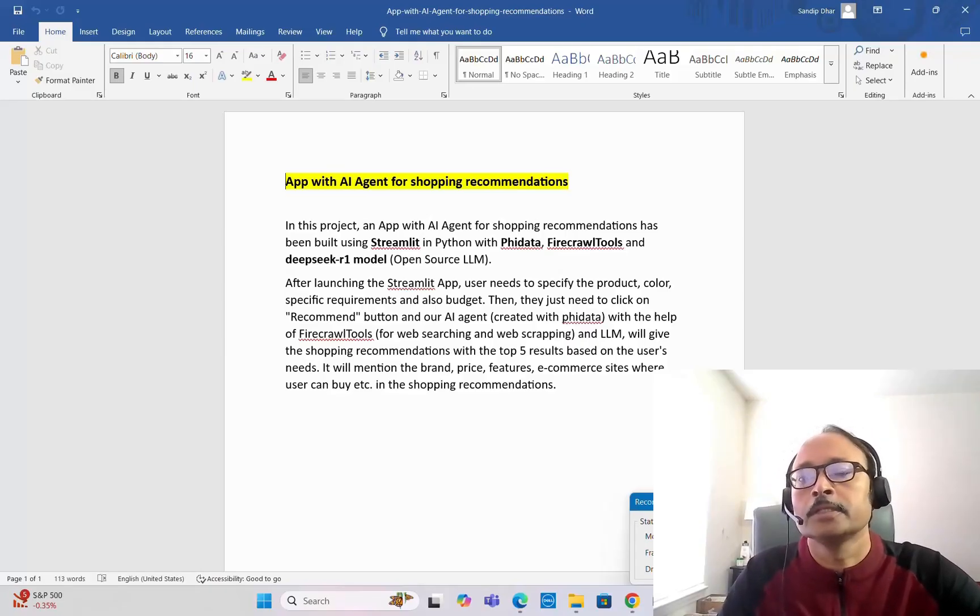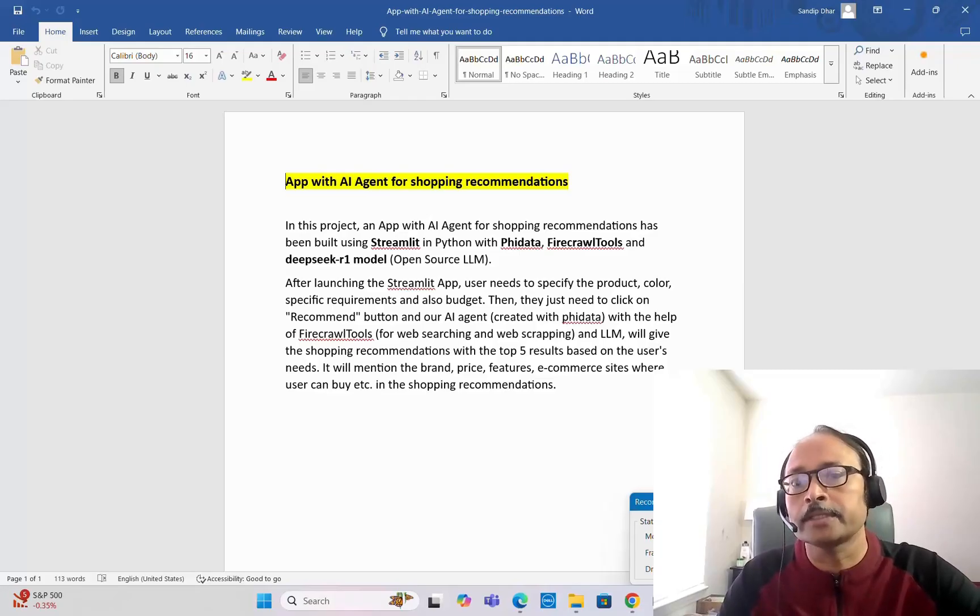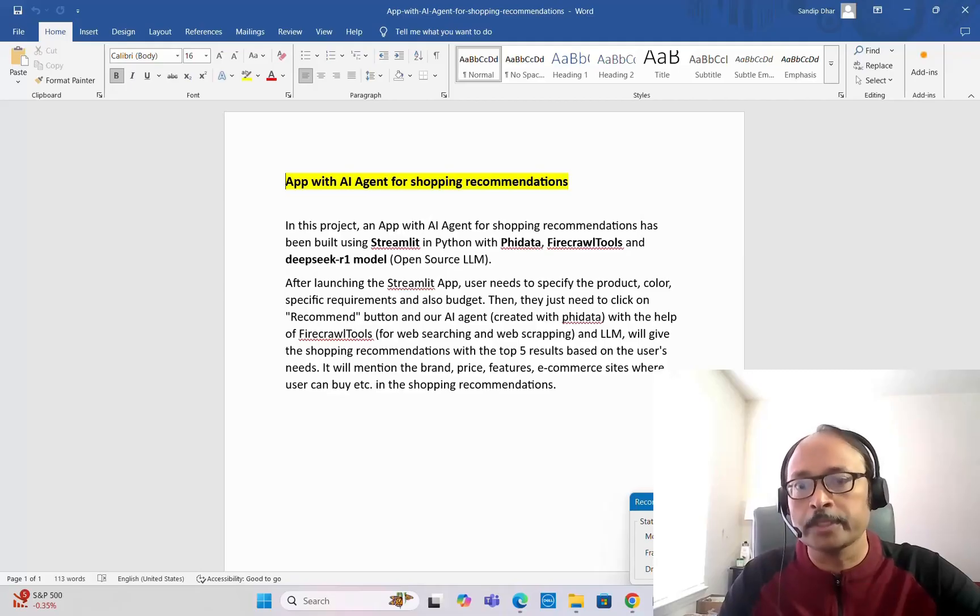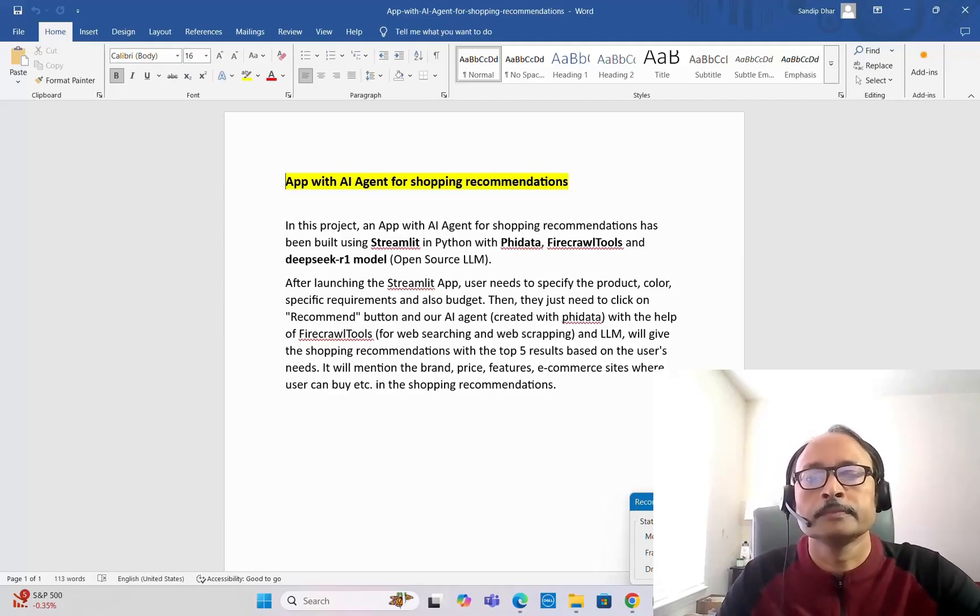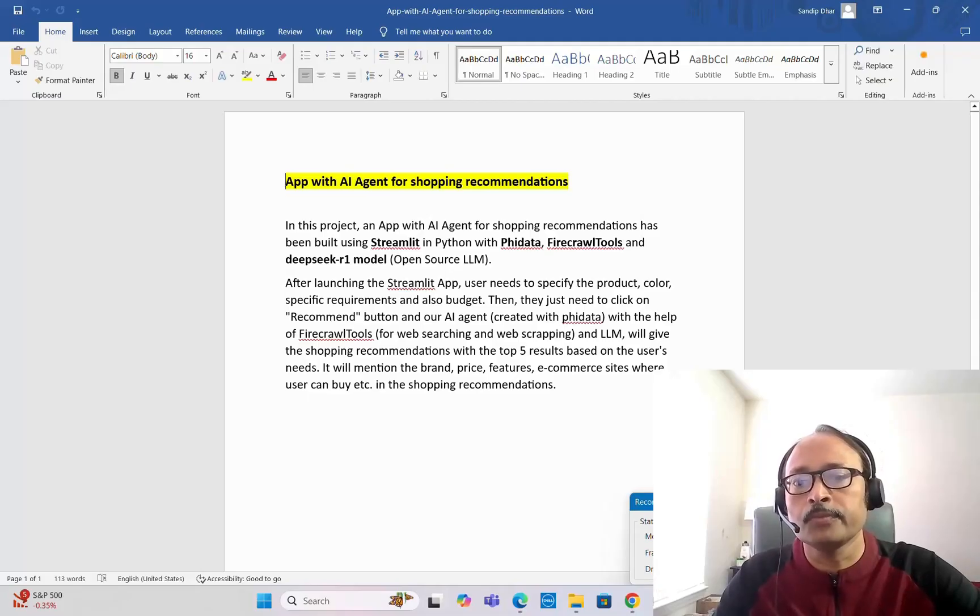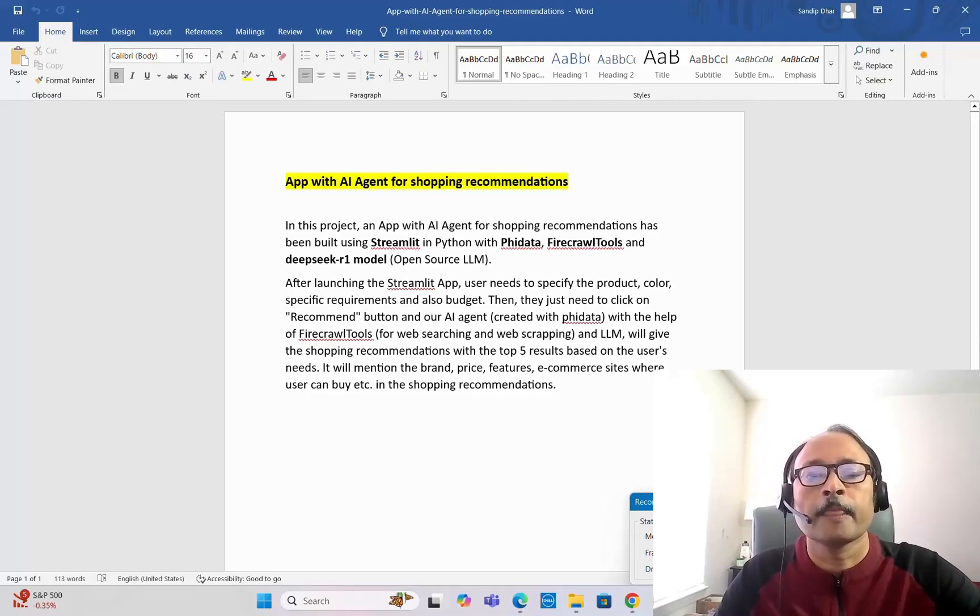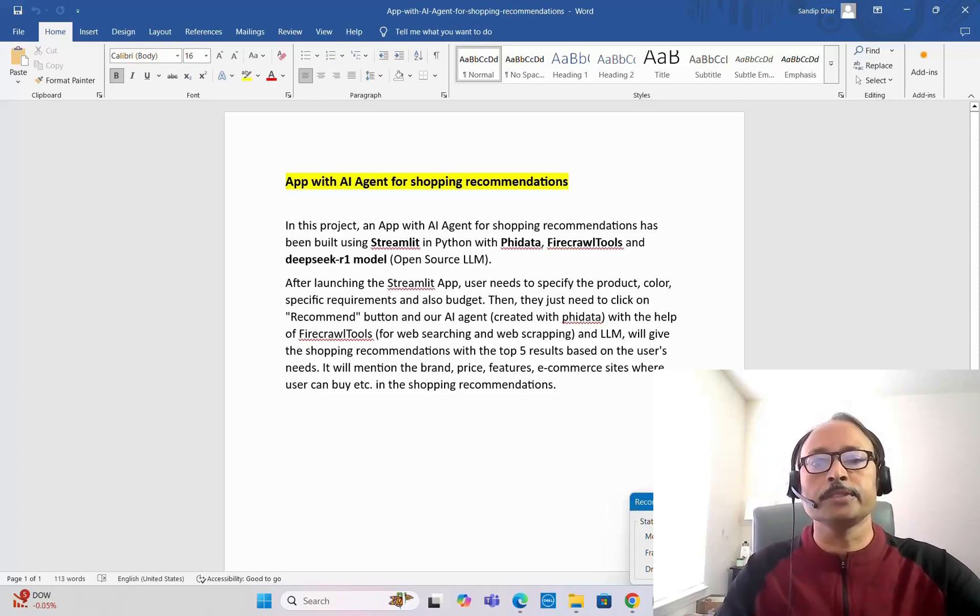It will visit various websites, scrape the data, get the information, make them in proper format, and then pass that data to the LLM. That's quite helpful for building agent applications with PhiData and Firecrawl tool.